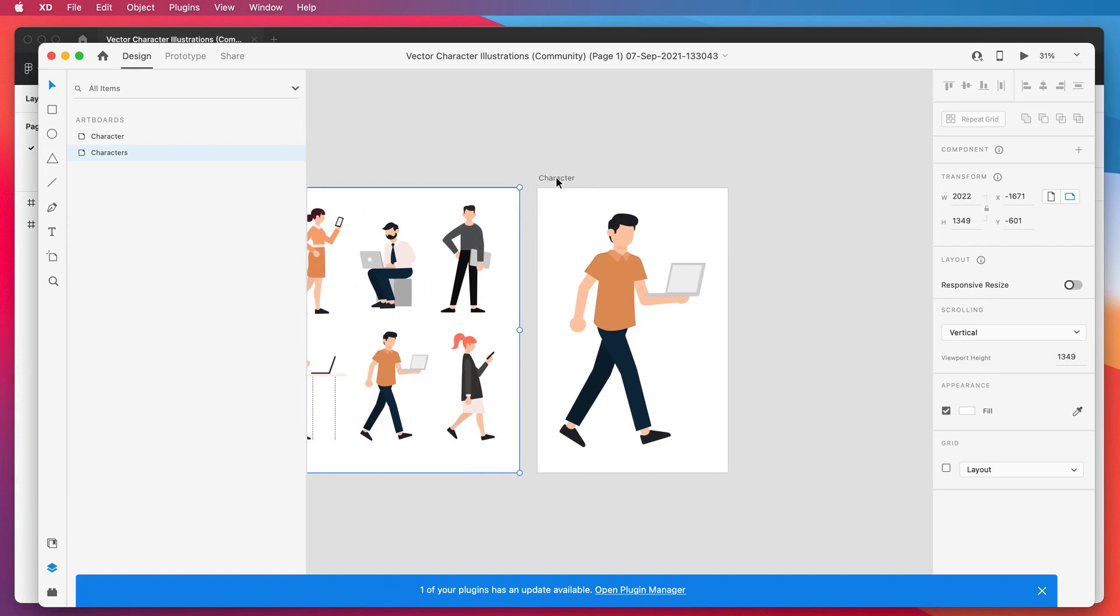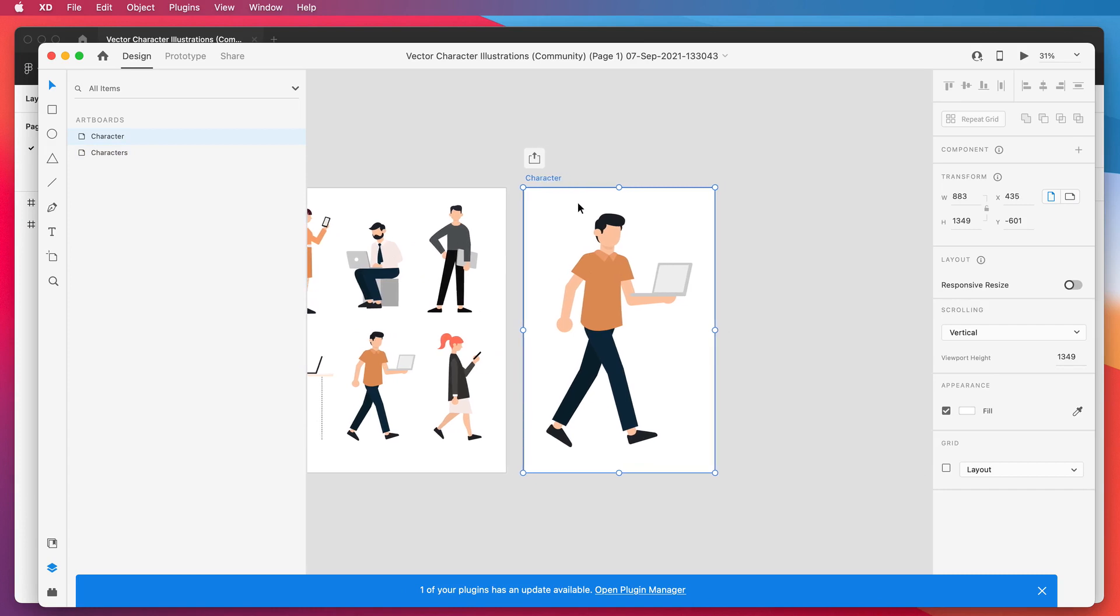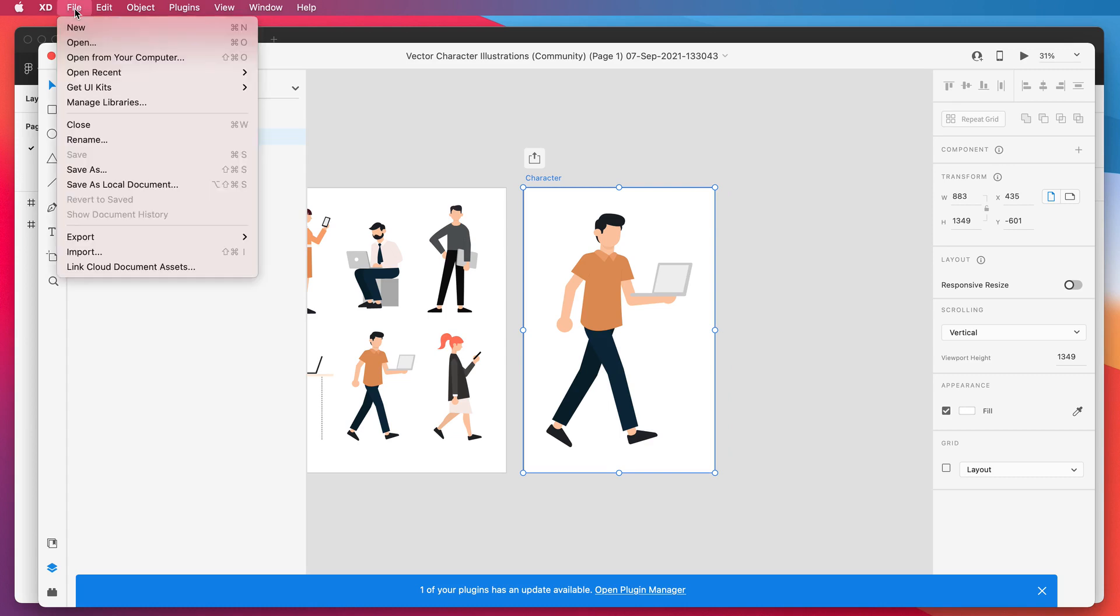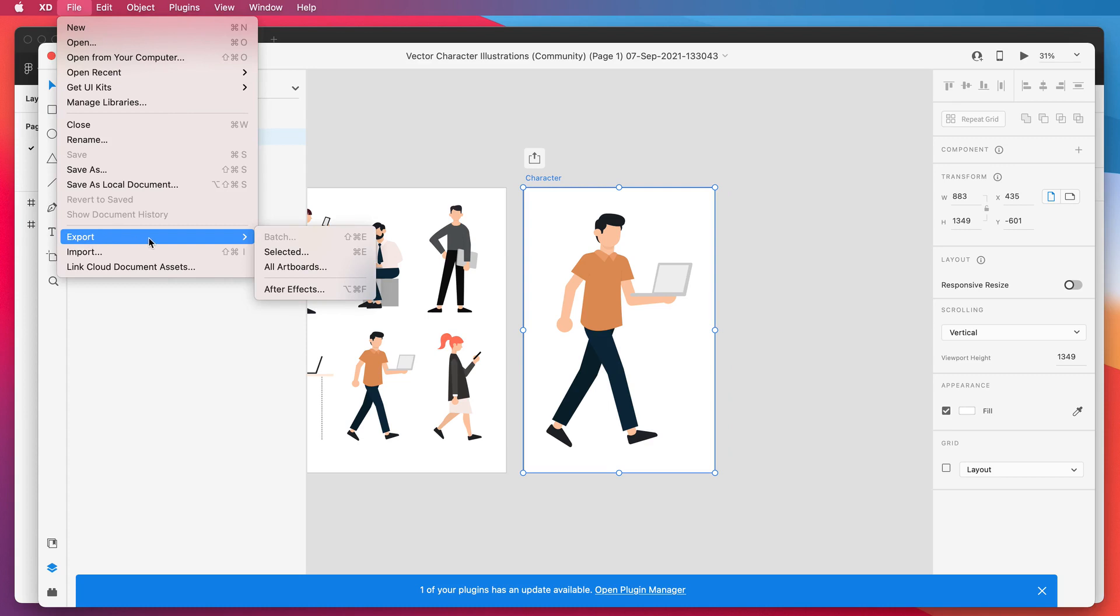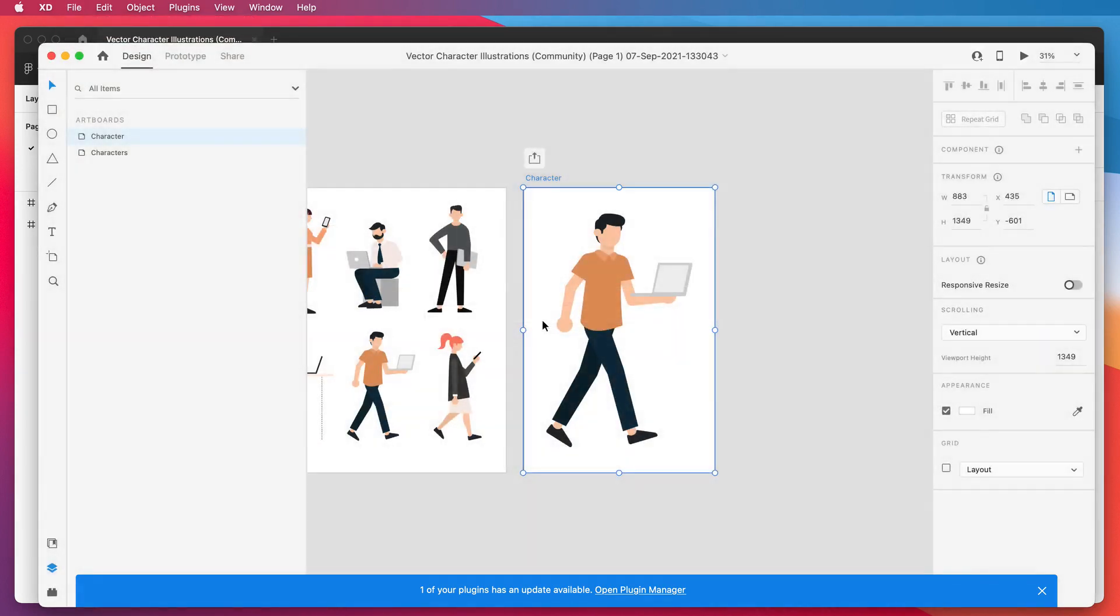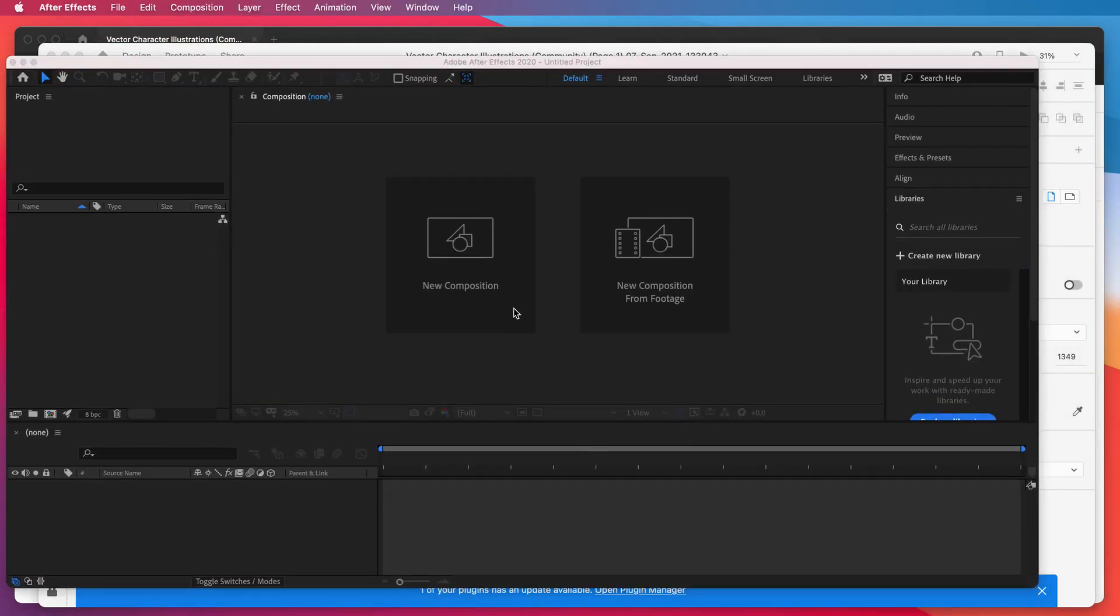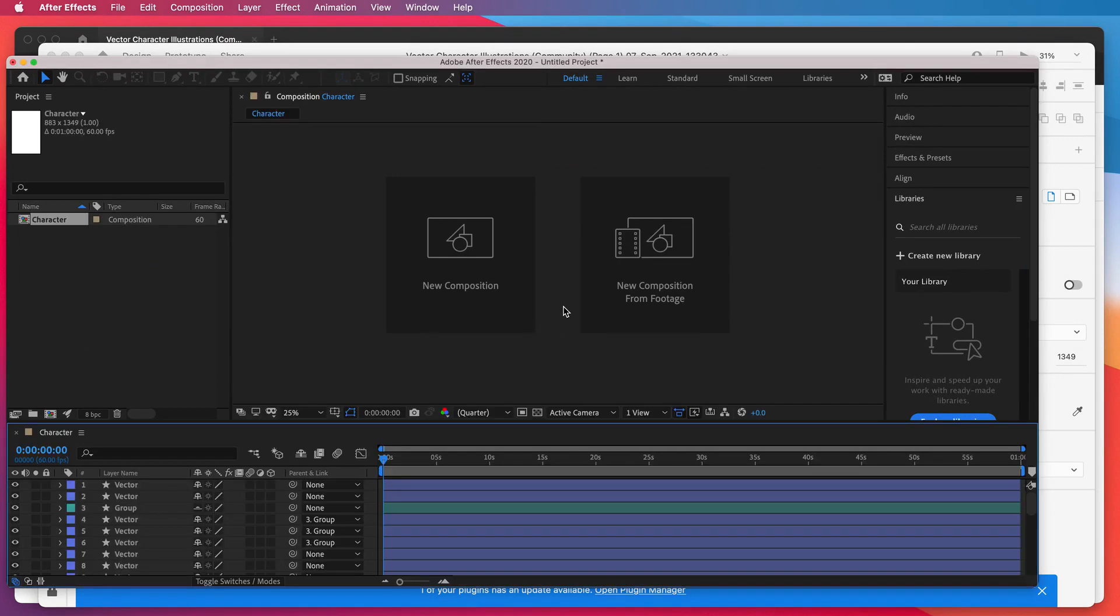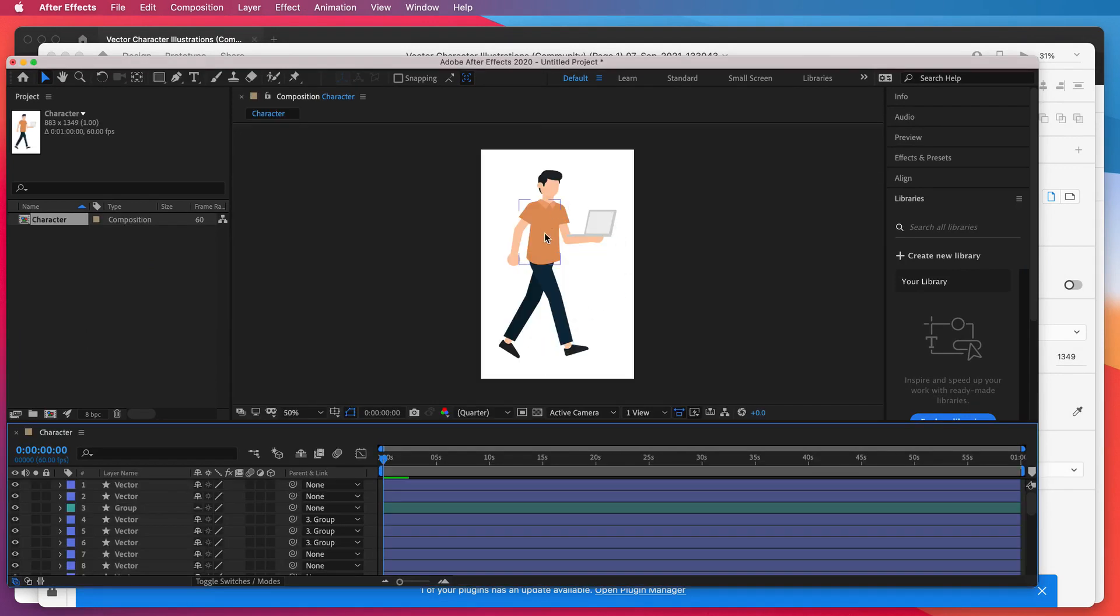I'm going to click on the character frame or artboard and click on the file menu in the top menu up here in XD. I'm going to go all the way down to export and under the export menu you'll see this item at the bottom that just says After Effects. Go ahead and click on After Effects and this is going to instantly export your artboard into After Effects.